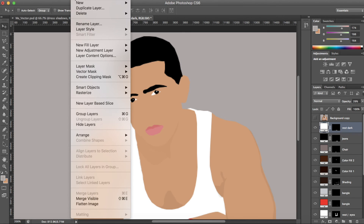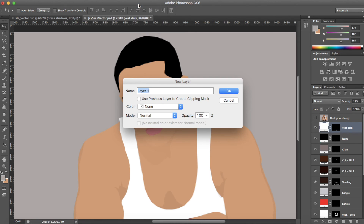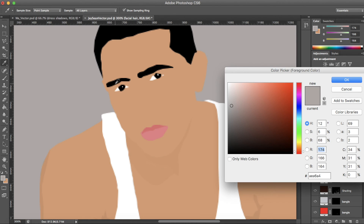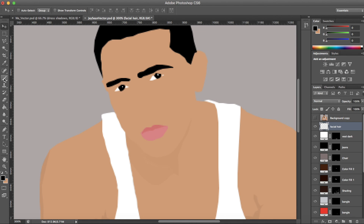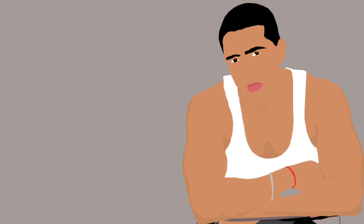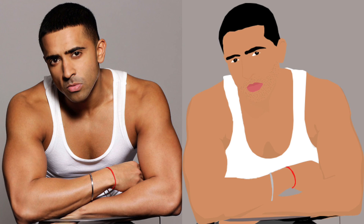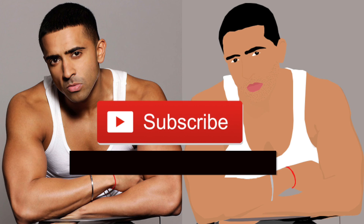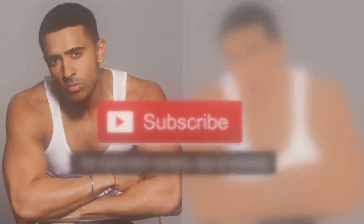I'll just add some facial hair by creating a new layer. I'm going to select black for the colour and then use the brush tool to just dab on some stubble, then lower that opacity and it's done. Not too bad! You can go into as much detail as you want when working on your own. I hope you guys enjoyed this tutorial. If you found it helpful please give it a thumbs up and subscribe for more tech reviews, tips and tutorials. Thanks for watching.